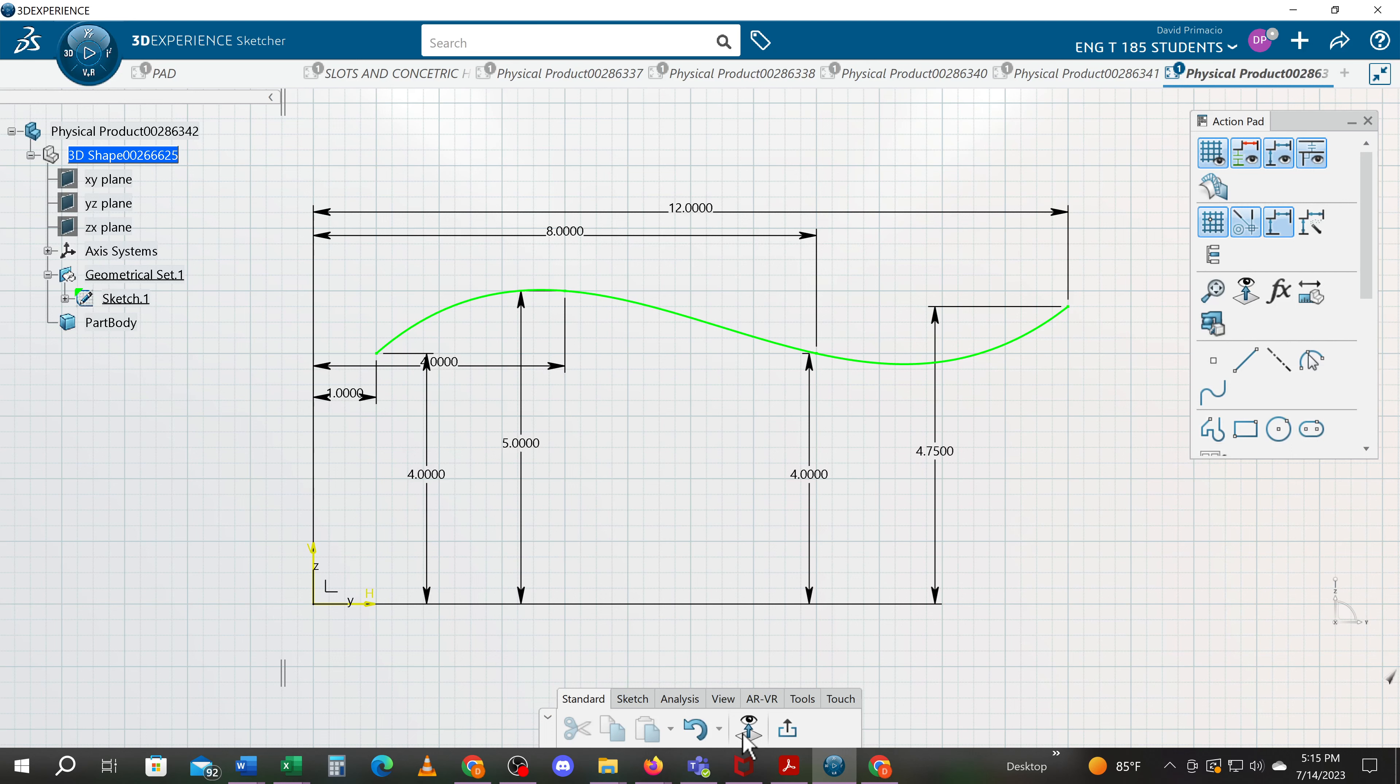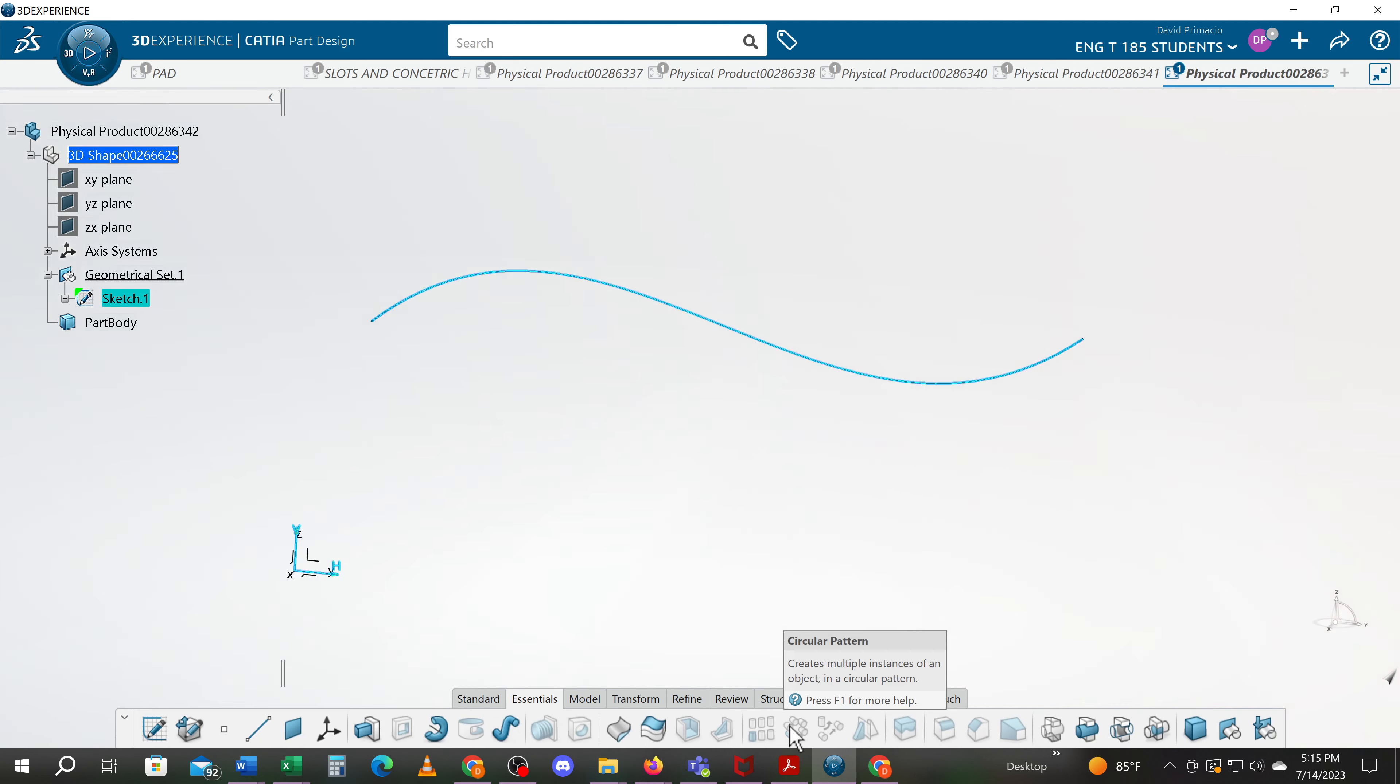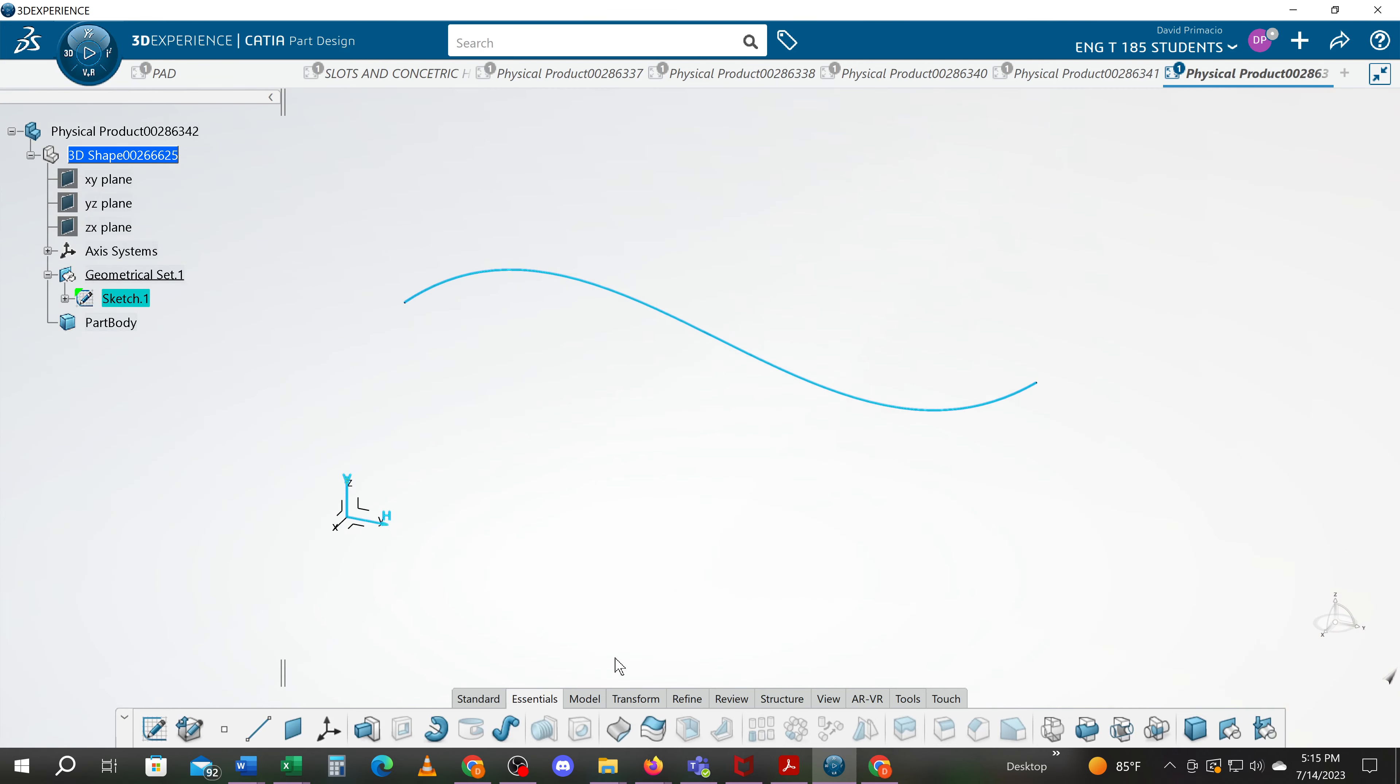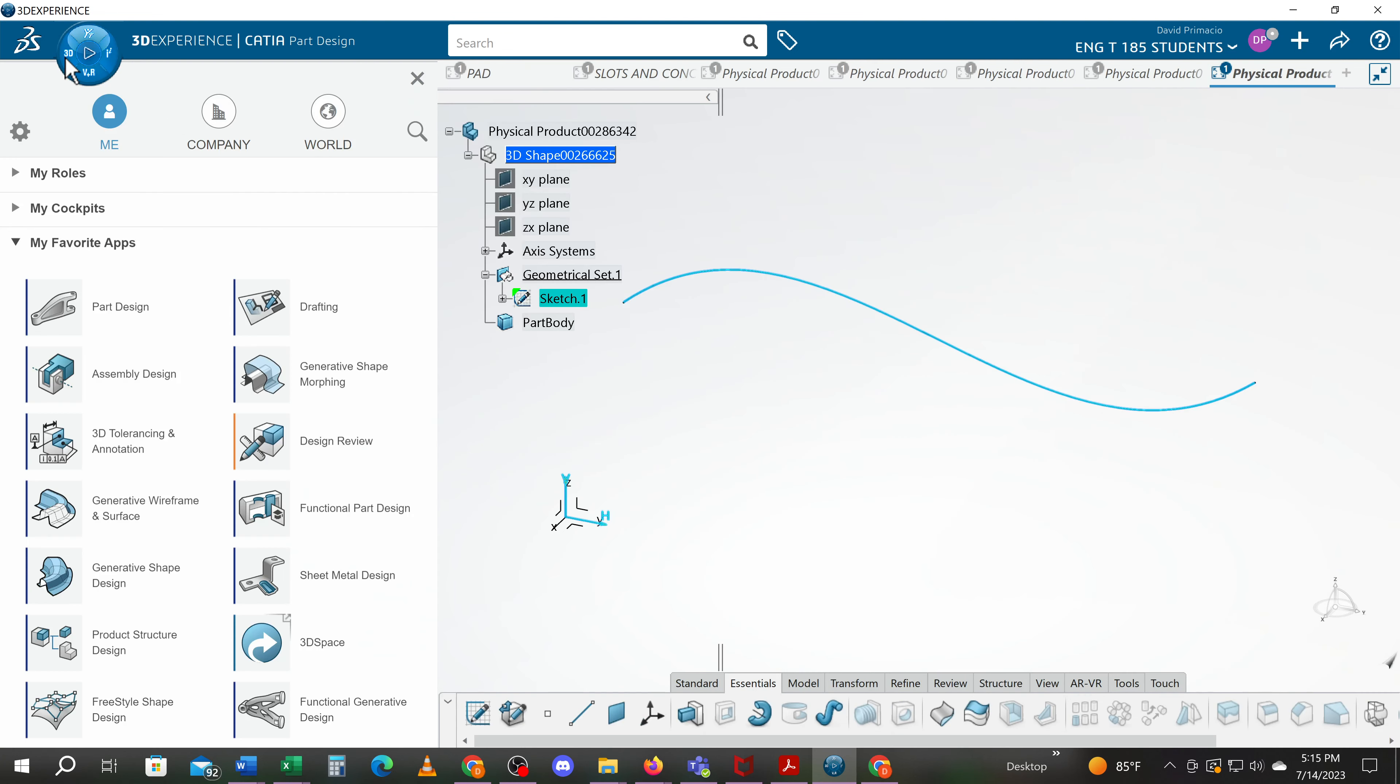Let's exit out of this workbench. In the previous exercise we talked about how to build the spline. What we're going to do now is shift gears and go into a different workspace called generative wireframe and surface.